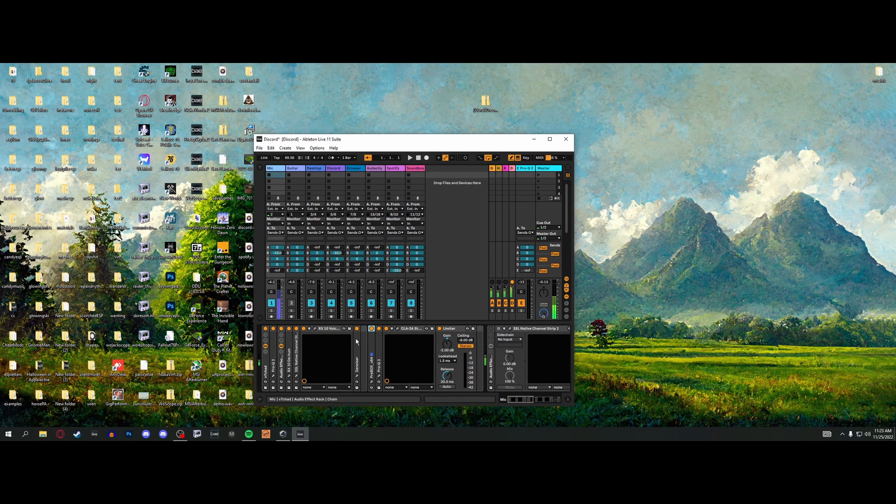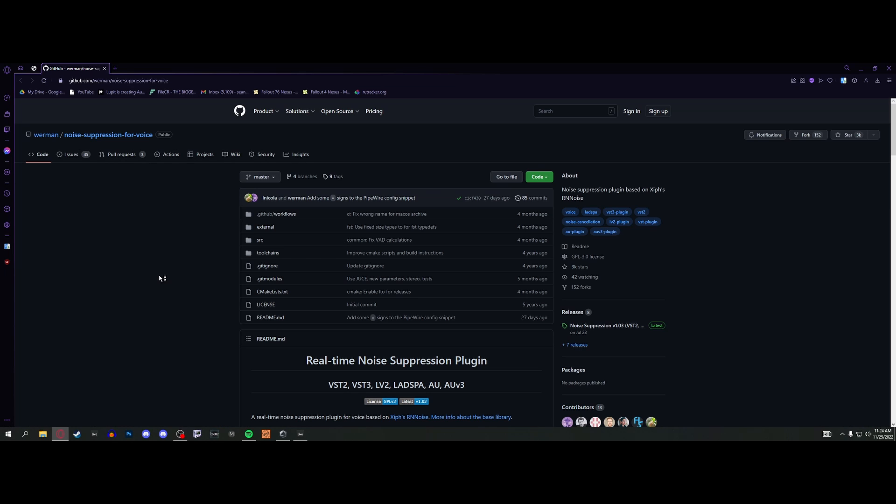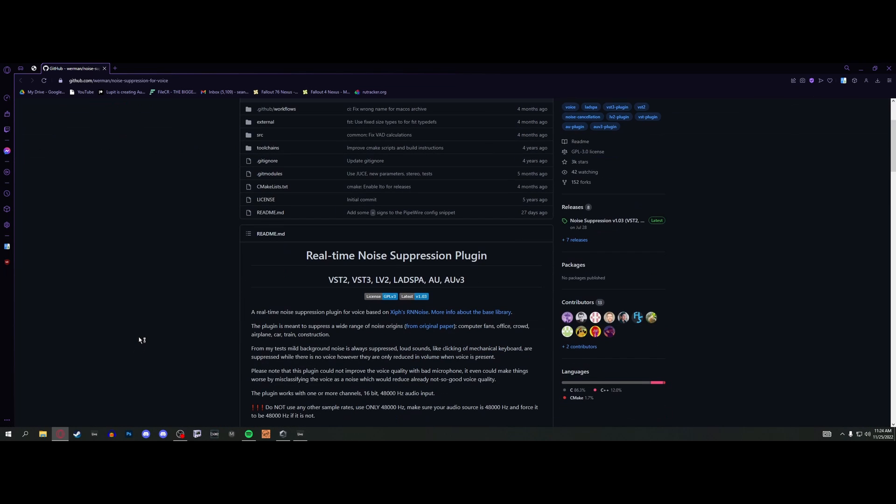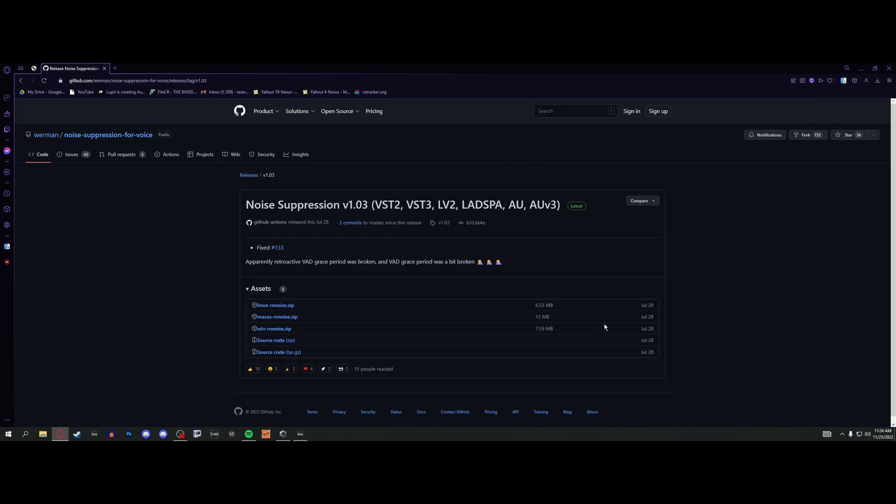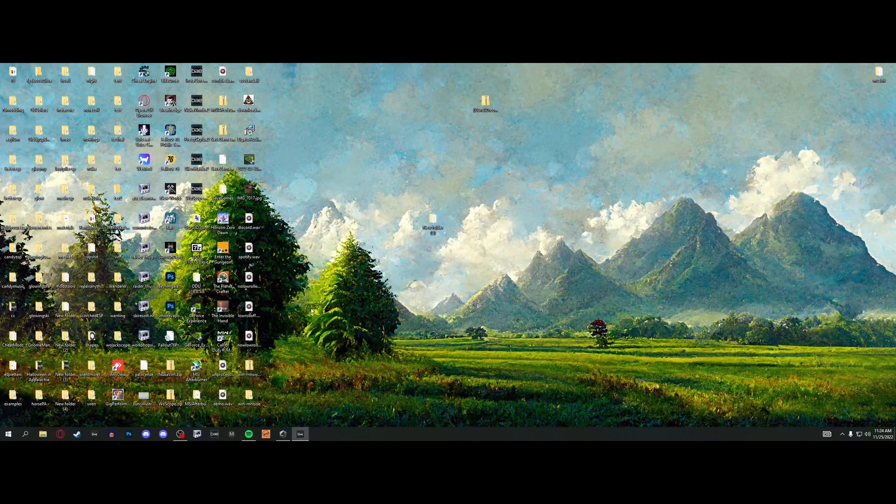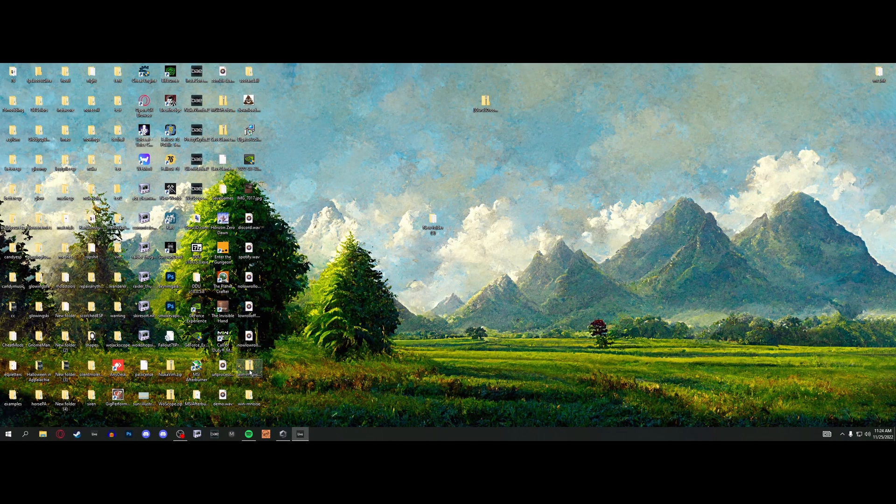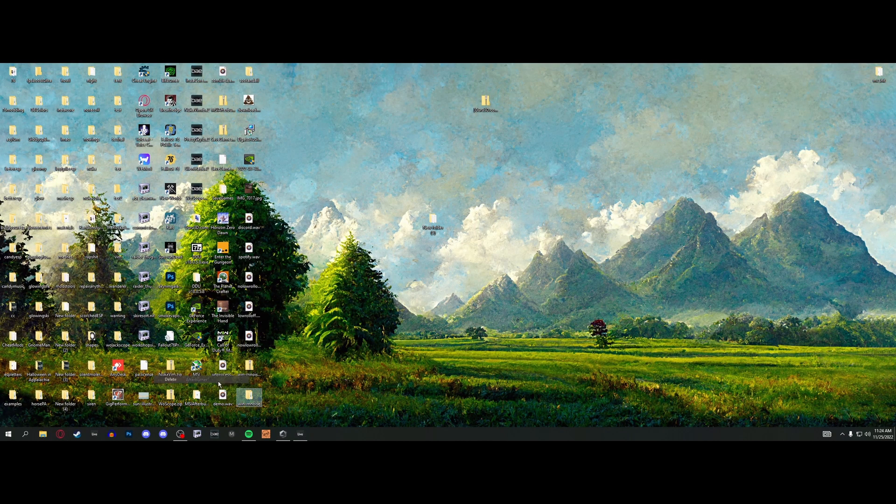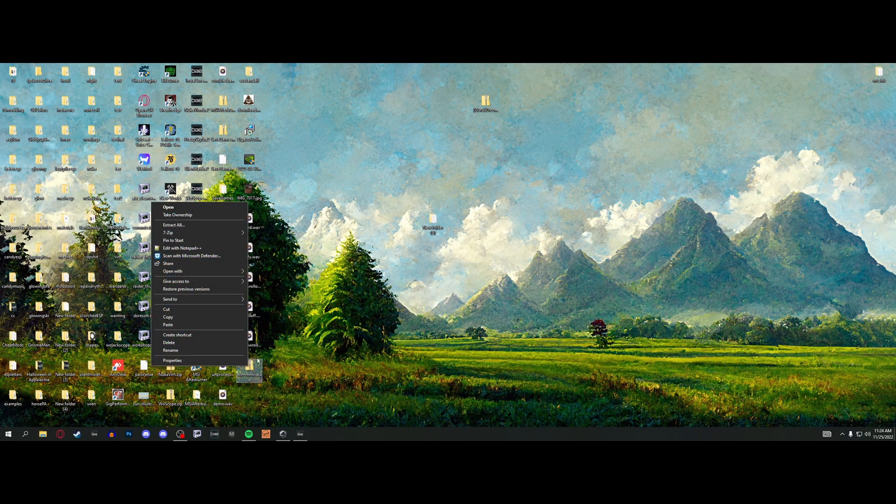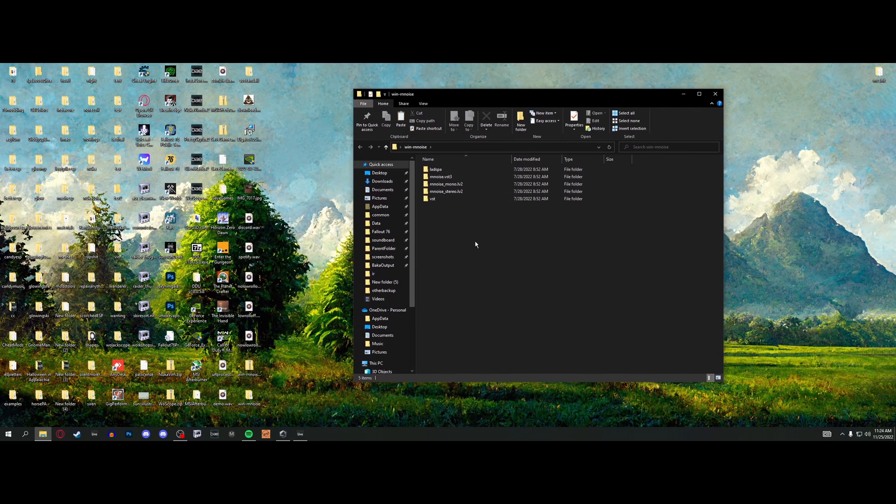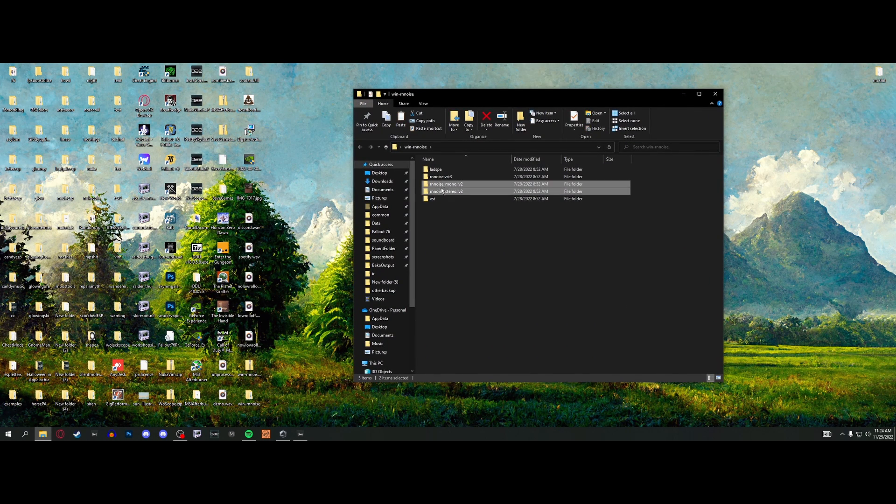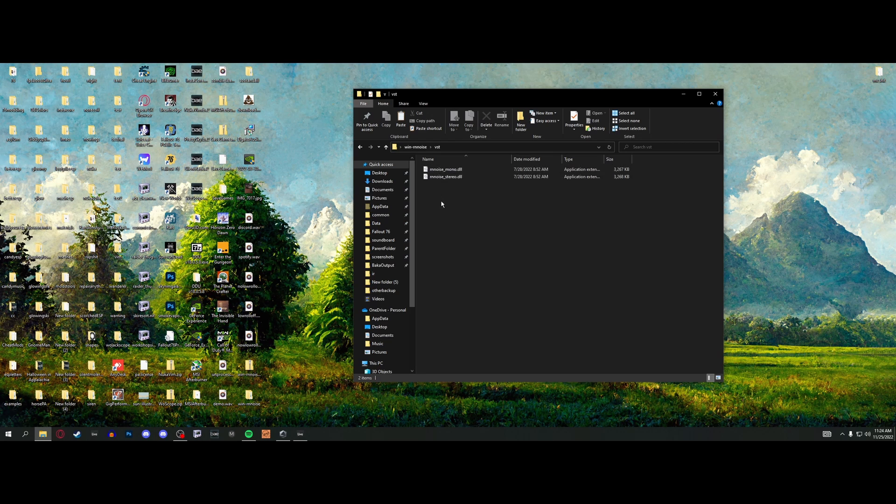As for installation, you're going to go to the link in the description, click noise suppression in the releases. If you're on Windows, download that file and it'll go to wherever you have it - for me it's the desktop. When you have that, unzip it. You get these folders - there's VST3, but it's the VST2 files that matter. Take these and copy them.